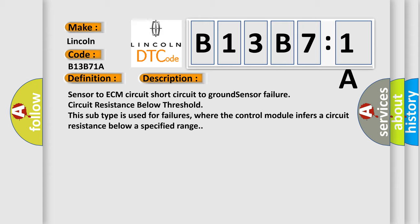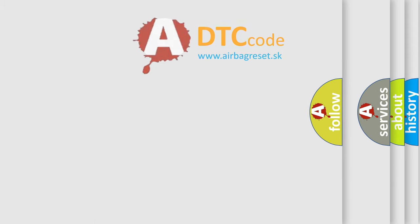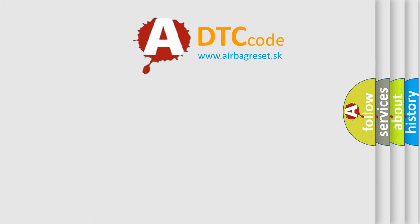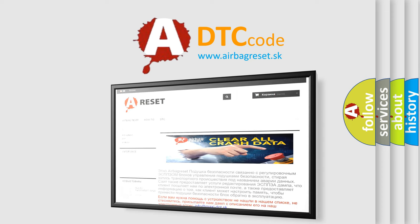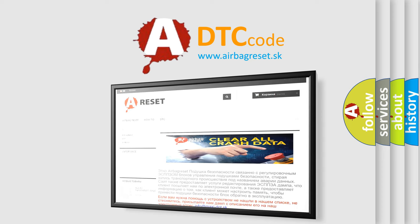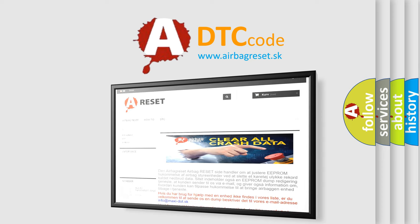The Airbag Reset website aims to provide information in 52 languages. Thank you for your attention and stay tuned for the next video.